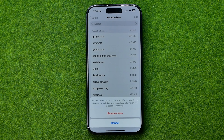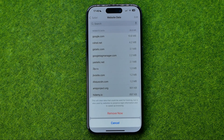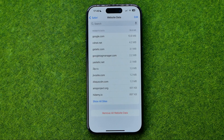That's how you can easily delete all the documents, history, and website data in Safari web browser. If this video helped you out, don't forget to hit the like button.